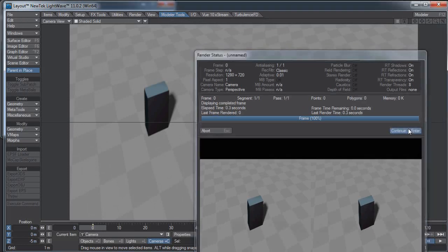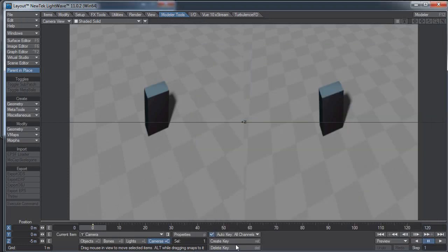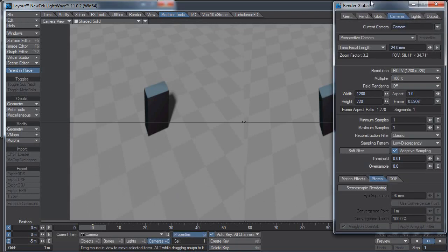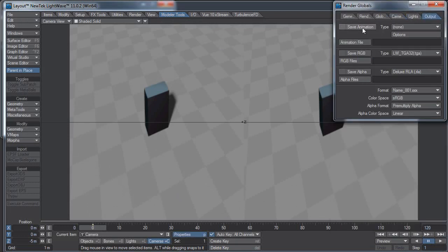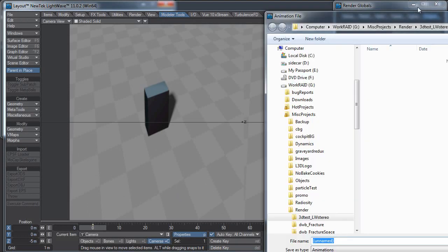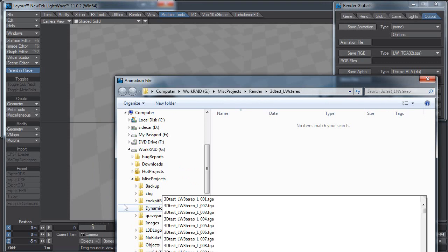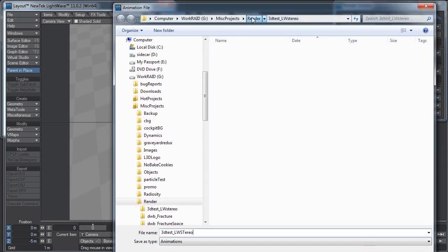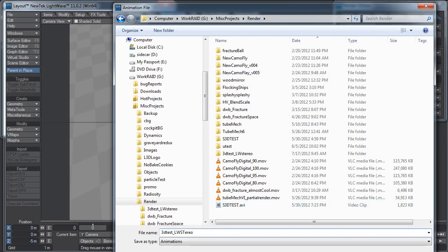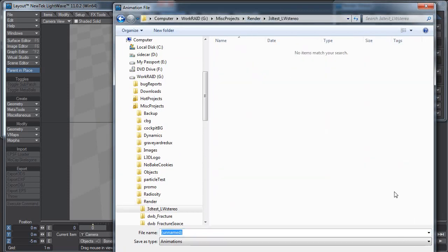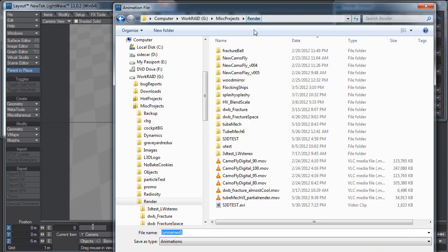Let's see if I need to go to my output options, save animation. I need to name it 3D test. LightWave stereo. I'll put it out there. Oops, I just went into the folder. Hate it when that happens. Okay. LightWave 3D test.